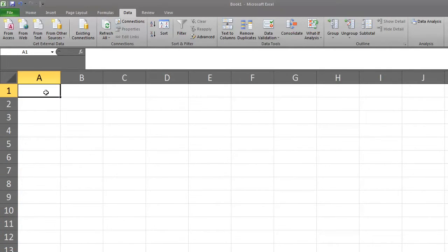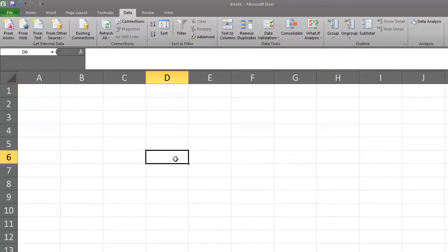Cell A1 is the cell in column A and row 1. Cell D6 is the cell in column D and row 6.